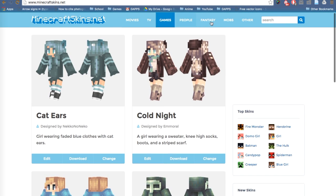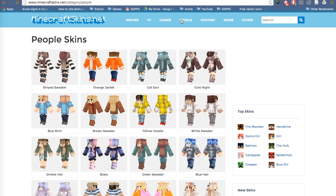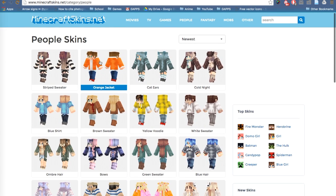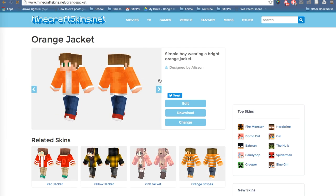There are categories up here if you want to be more specific, and you can go to a category like people, click on it, and then choose a skin that you like, like this one.